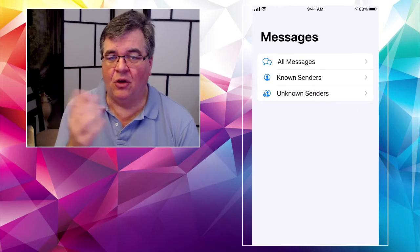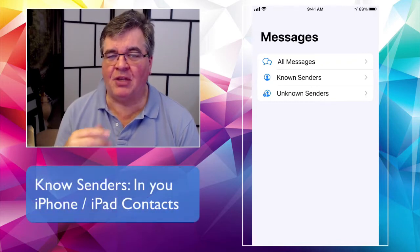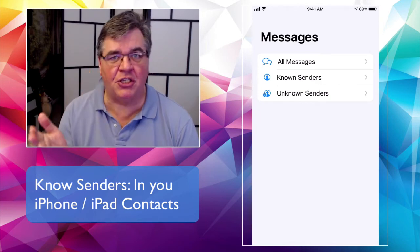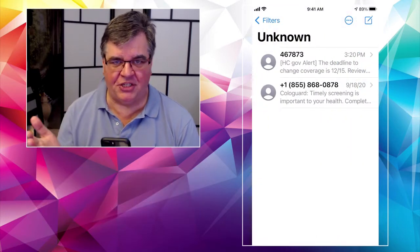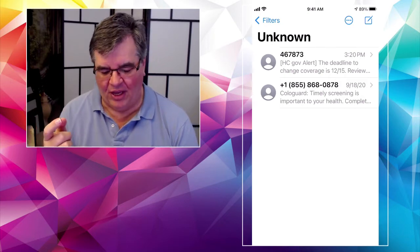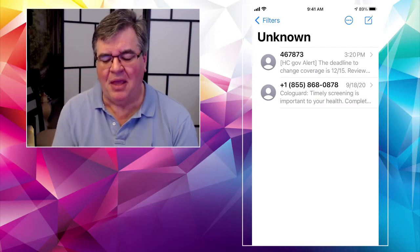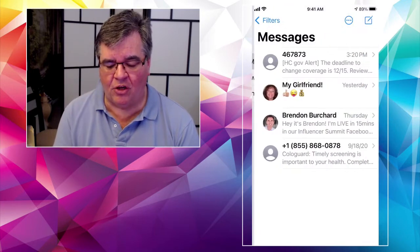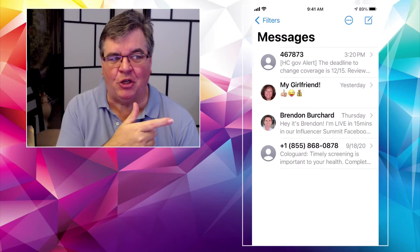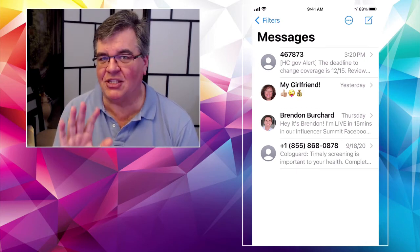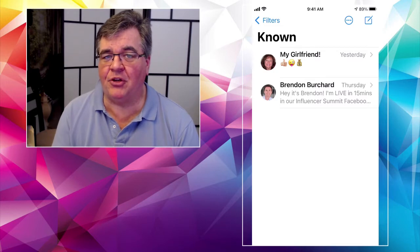If you tap on Filters it will show you three categories: All Messages — whether you know them or not; Known Senders — people who are already in your contact list, so friends, family, businesses you deal with; and Unknown Senders — people or organizations not in your contact list. When you select All Messages you get everything, so I've got healthcare.gov at the top, my girlfriend, a self-development guru I follow named Brendan, and a medical reminder. But if I switch to Known Senders, I only get people in my contact list.